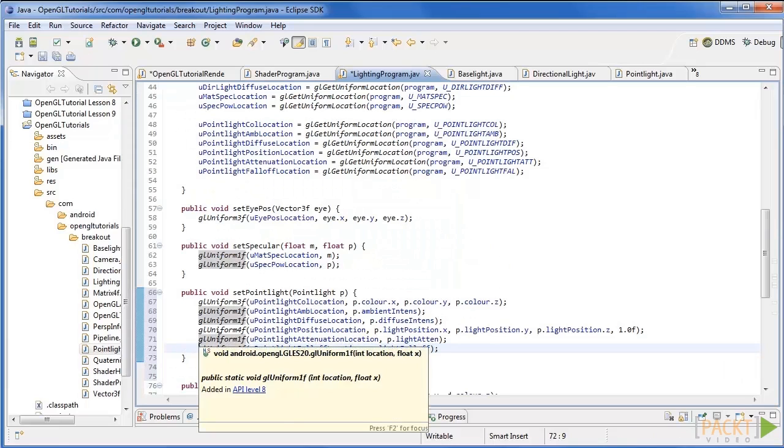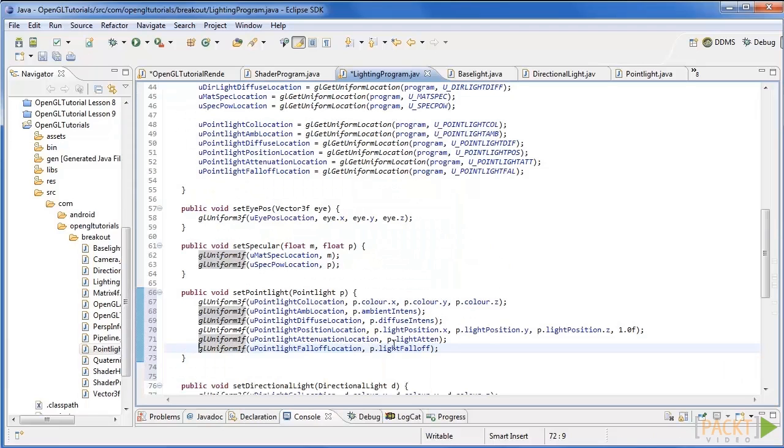Finally, add a new function called Set Point Light that takes in a point light and sets the uniform values as seen here.